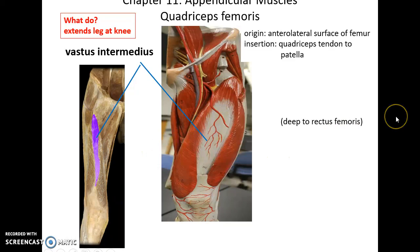The vastus intermedius' origin is the anterior lateral surface of the femur, and it inserts into the quadriceps tendon leading to the patella. It extends the leg at the knee.